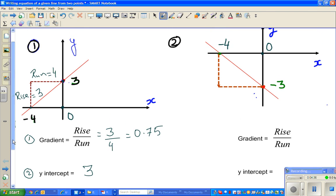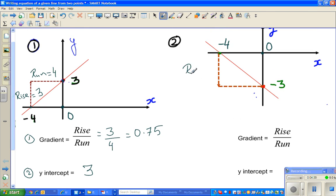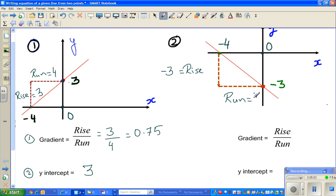For example two, this is your rise and this is your run. You're going down from zero to negative three, so your rise is negative three. And your run is from negative four to zero — you're running to the right, so the run is positive four. So rise over run is negative three over four, which is negative zero point seven five.